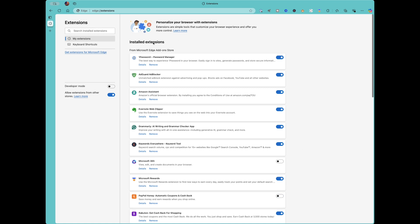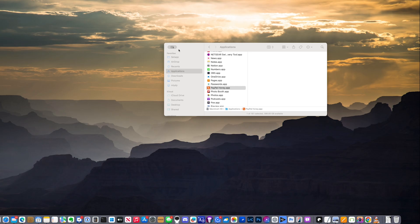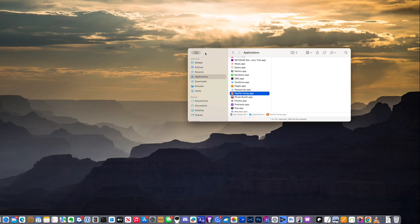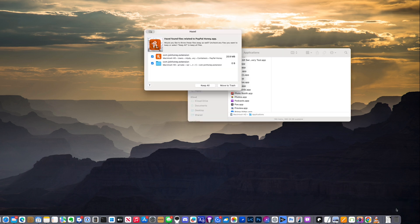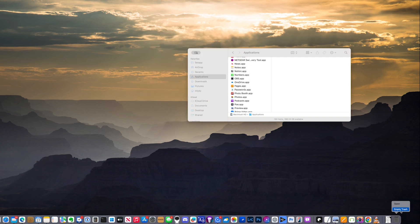So now we've got the browser extension disabled in each of the different browsers. So now what we want to do is actually remove the PayPal application from the computer. So we go into applications, we find the PayPal Honey app, drag that to the trash, and simply empty the trash. And in this case, I've got Hazel installed on my Mac, so it's going to say, hey, do you want me to clean this up completely? So go ahead and move the trash. I'm going to go ahead and empty the trash.